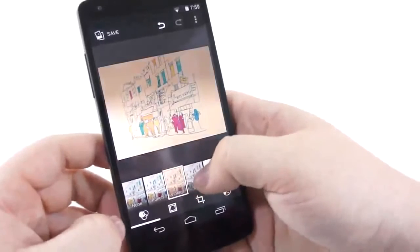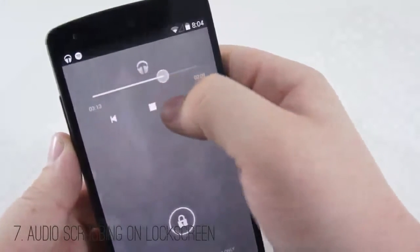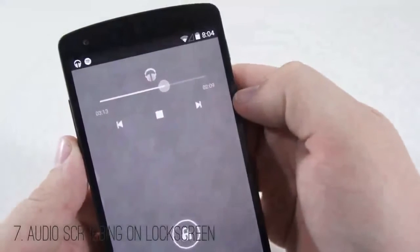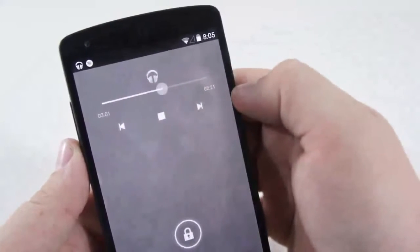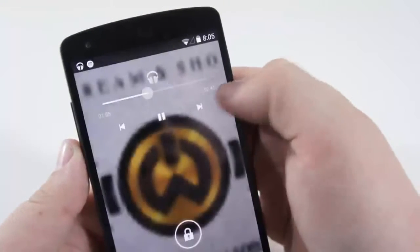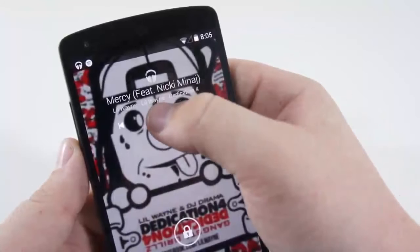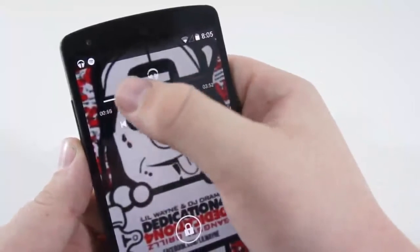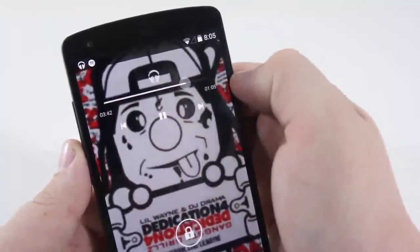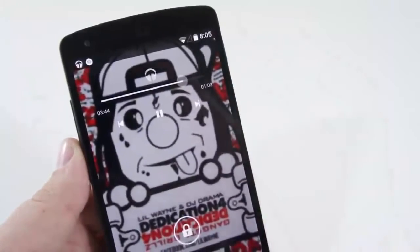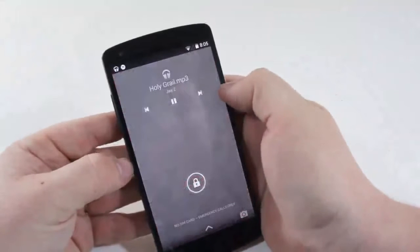Number seven is the ability to scrub through music from the lock screen. This is a feature I'm finally happy to enjoy. If you listen to a lot of music, you'll know that when you have to actually unlock your phone if you want to skip past a boring intro or jump to the next song. You can now scrub through certain parts of a song or video in the Android 4.4 lock screen, which is a really nice feature they finally added.